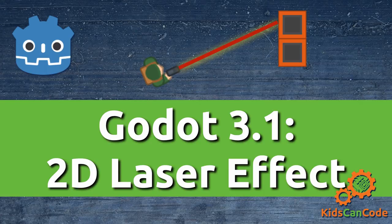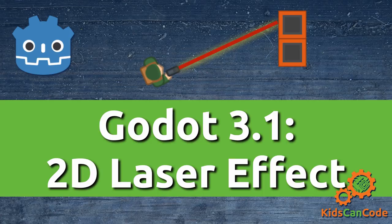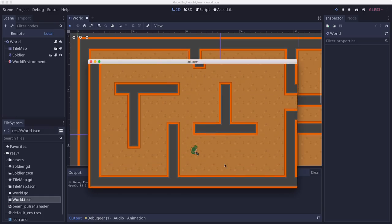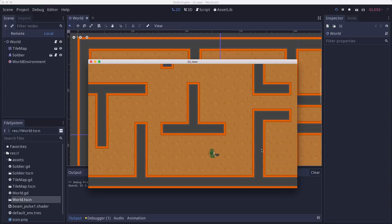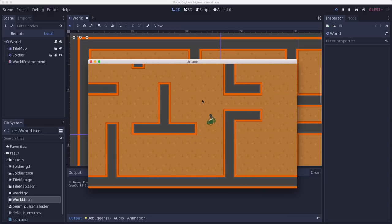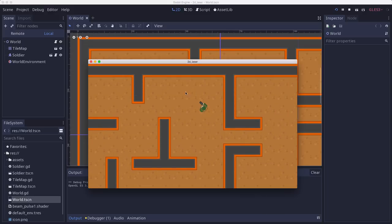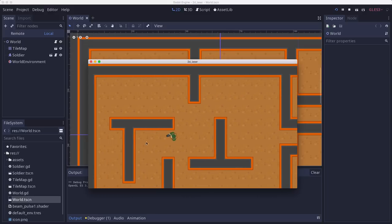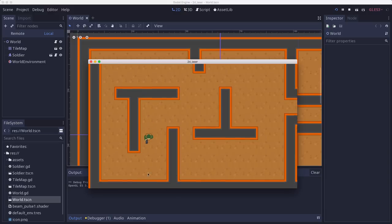In this tutorial I'll show you how to make a 2D laser effect in Godot 3.1. For this demo I've got a kinematic character which I'm controlling with the mouse and keyboard walking around in a top-down tile map.